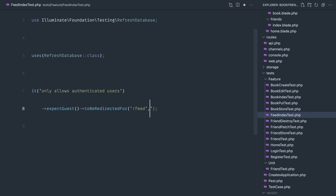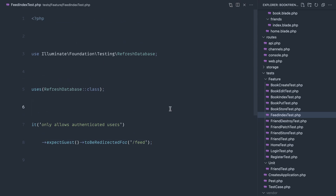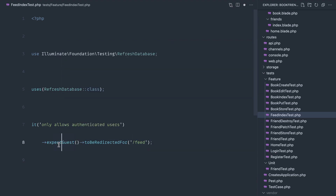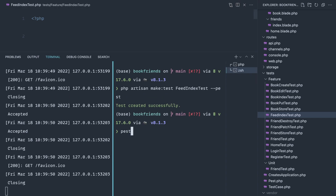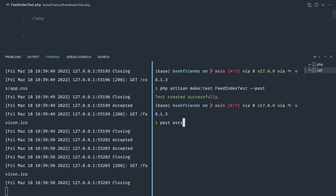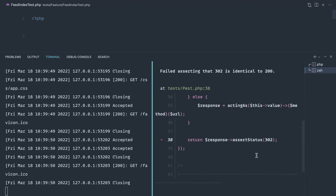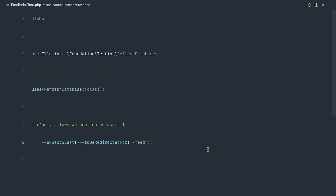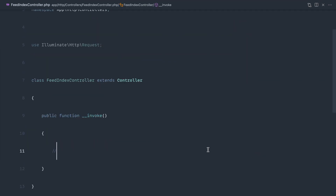Let's go over to the feed route and remove the explicit method since GET is the default. Let's run this and we expect guests to be redirected. Running Pest on tests/Feature/FeedIndexTest — of course at the moment it fails because we get 200 here since we don't have our middleware. Let's add our middleware in.